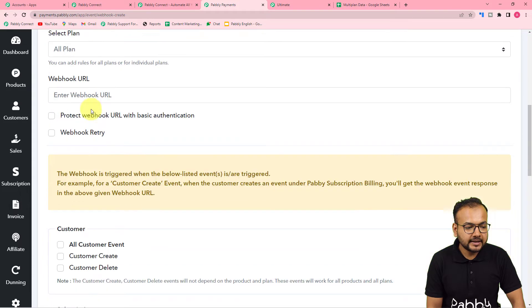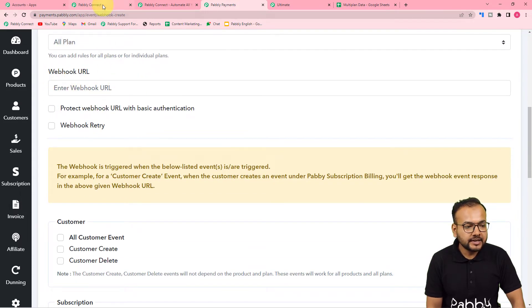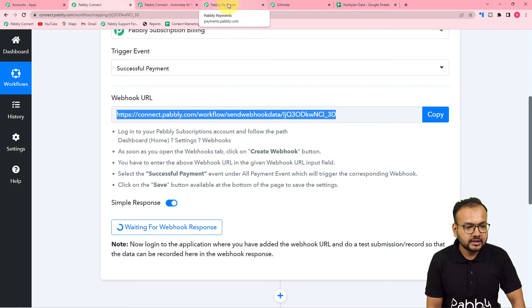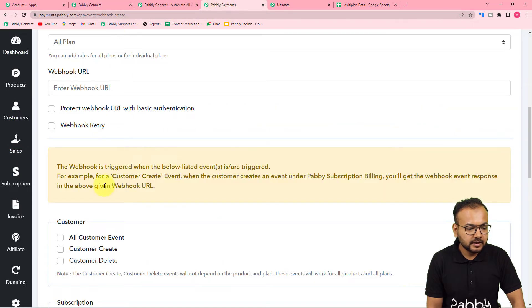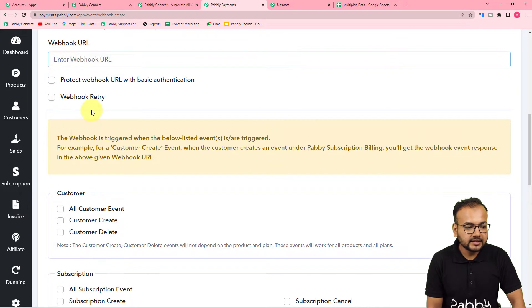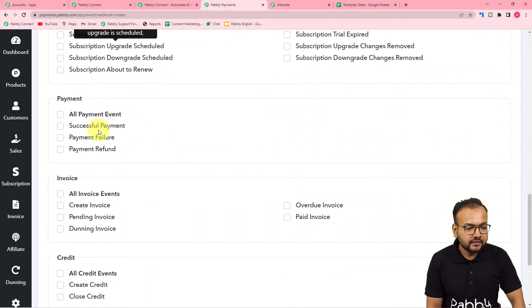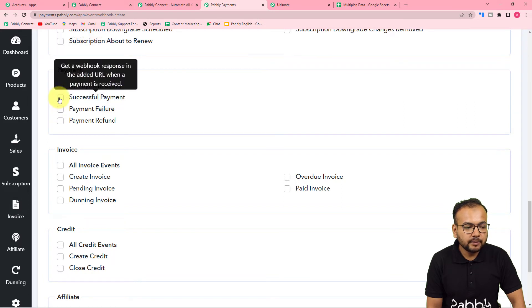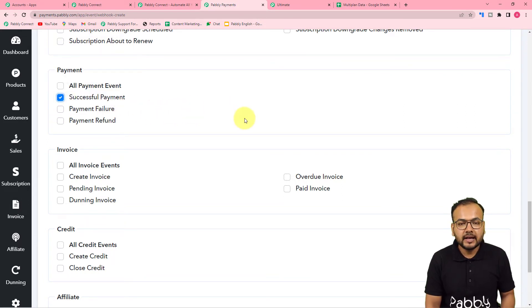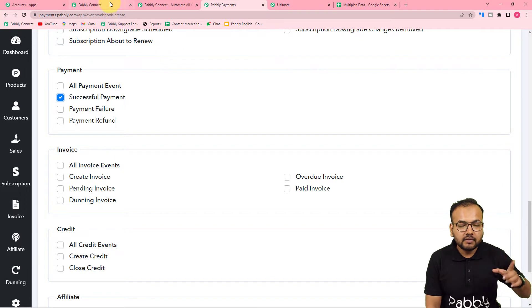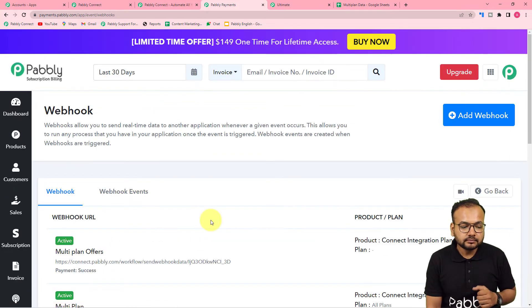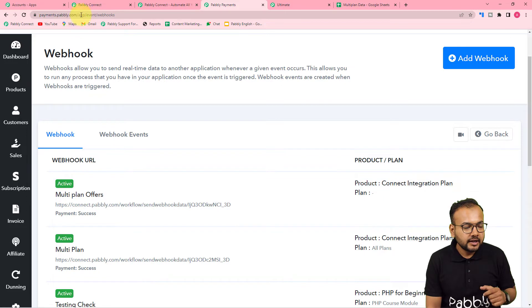I want to add this workflow for all the plans, so I'm selecting 'All Plans.' Here it is asking for the webhook URL — just click Copy from the workflow and paste it in this webhook URL field. Then scroll down and check the 'Successful Payment' event box. This means whenever we get a new successful payment for any of our plans, the data will be fetched by our workflow. Now click Save.